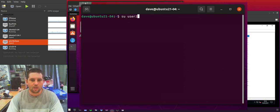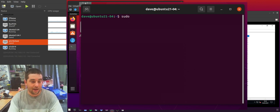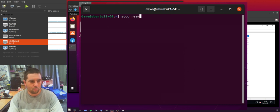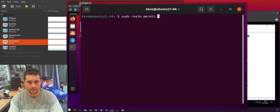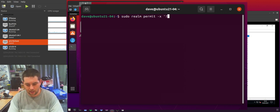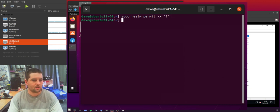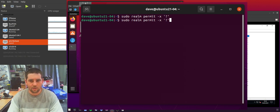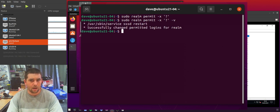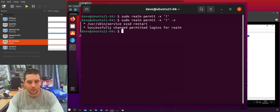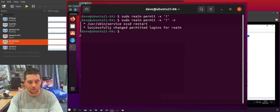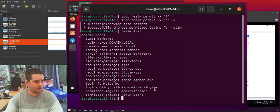So the command for withdrawing a user access is realm permit and then dash x or dash dash withdraw and then the username. So I'm just going to put question mark here for a second. So if I do this, no error occurred. So let's add the dash v and you'll see that it appears to have changed things correctly. However I don't have a user called question mark and I haven't permitted a user called question mark. So if we go back to the Realm List there's been no change.